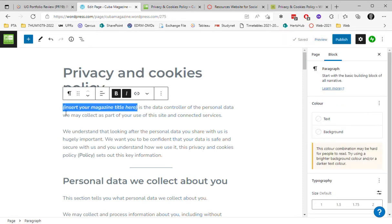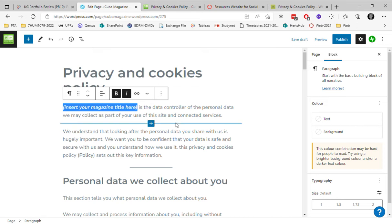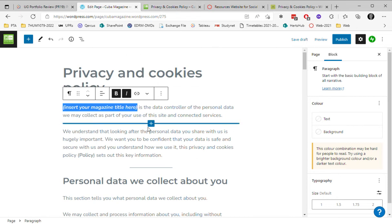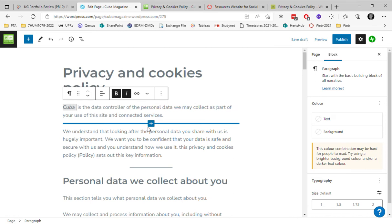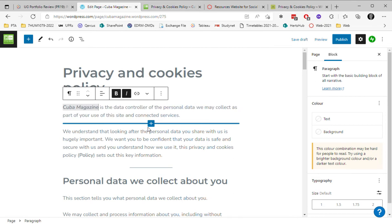So if your magazine is called Tesco Organic, then you would write Tesco Organic is the data controller, or if it's got a different name, you give it that name. So my example website here is called Cuba Magazine, so I'm going to insert Cuba Magazine.